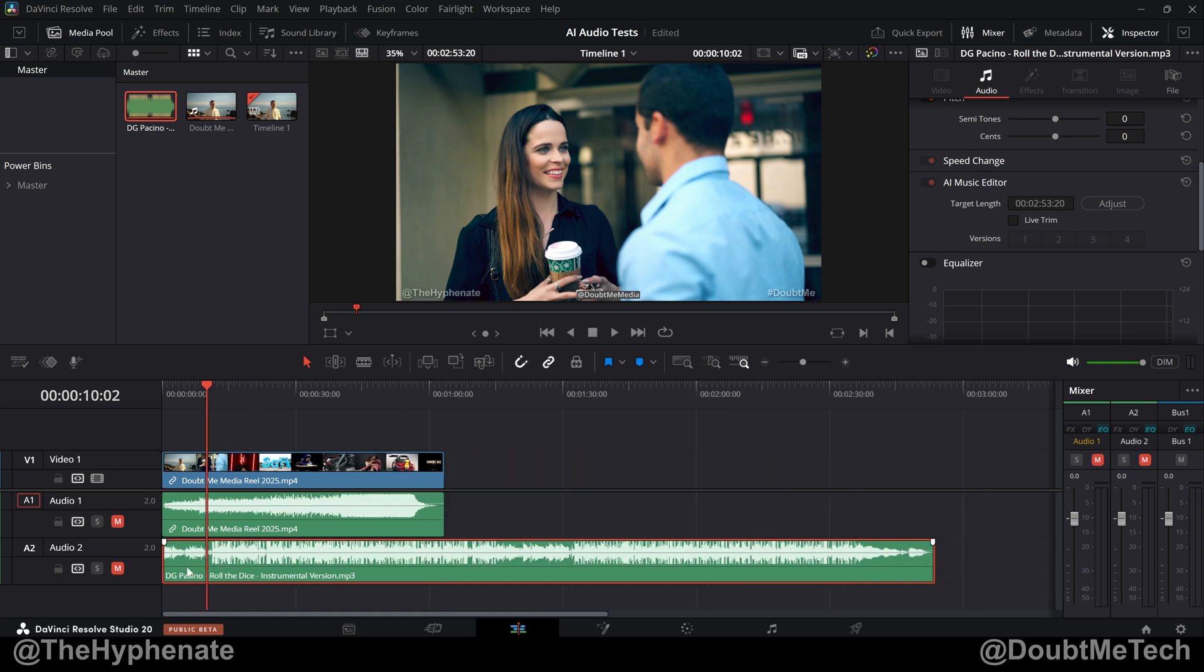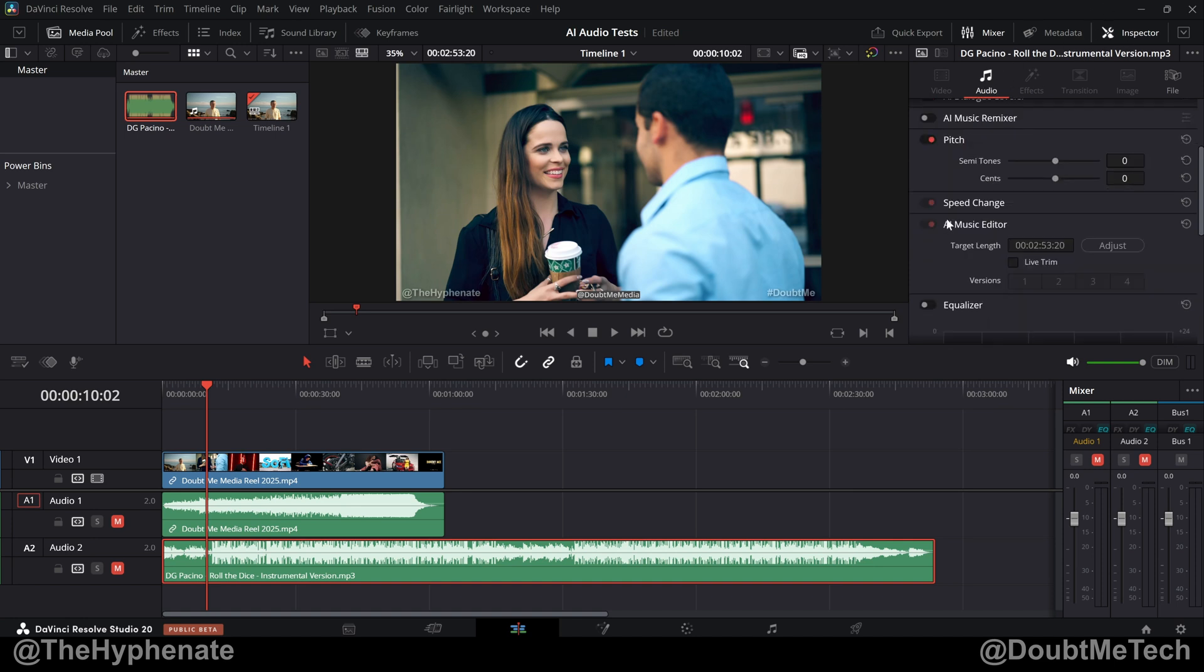So I'm going to select the audio track. And then if you go under the audio tab in the inspector, right underneath speed change, you'll see AI Music Editor as an option.